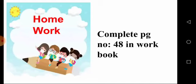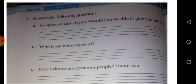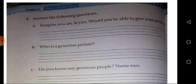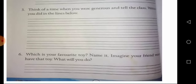Now it's time for homework. Complete page number 48 in your workbook. Revise the story once yourself, then answer the following questions: Imagine you are Aryan — would you be able to give your pizza to another person? Who is a generous person in the story? Do you know any generous people in your family? Name two. Think of a time when you were generous and write what you did.